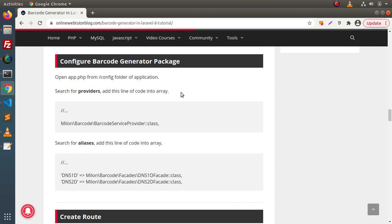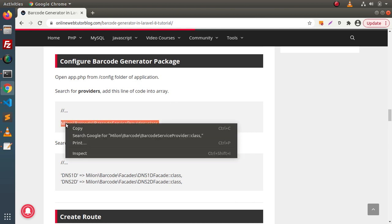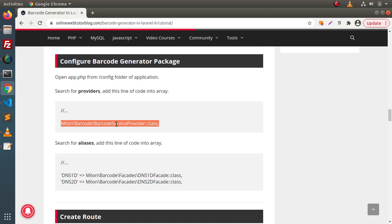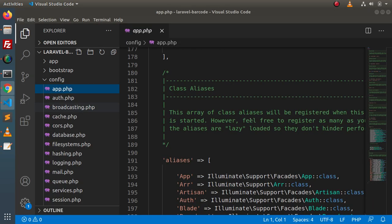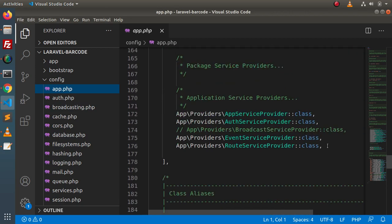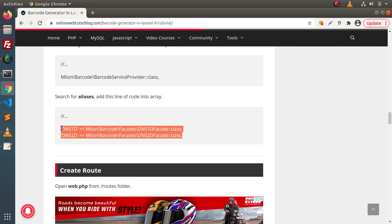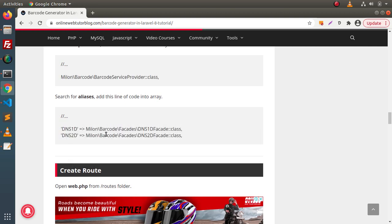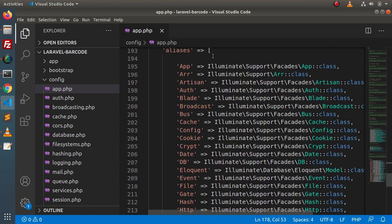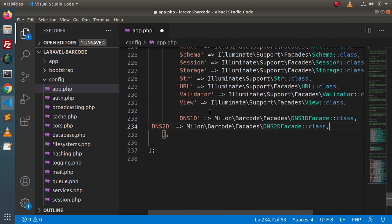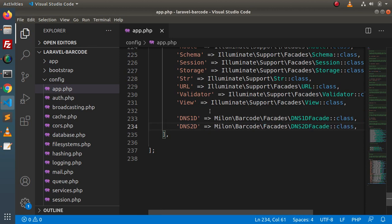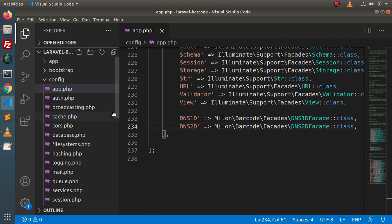Back to our article — here is the line. Copy this line and we need to paste it inside the providers array. Back to editor, go inside this providers array, and paste that line at the footer of this array. Back to article, here we have two different lines for the aliases. Copy all these lines and paste them inside the aliases array — add them at the footer. Now we have successfully completed the configuration of barcode generator with the Laravel application.